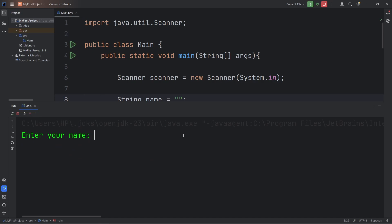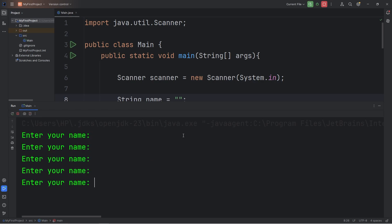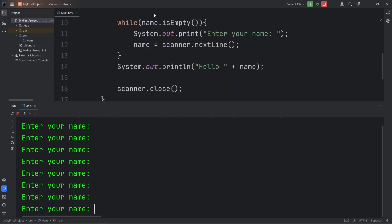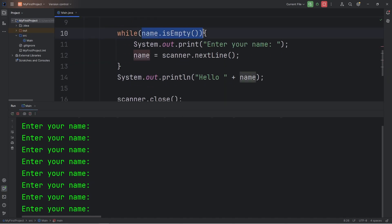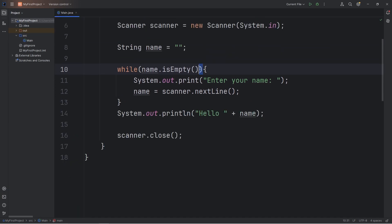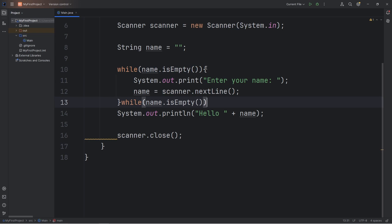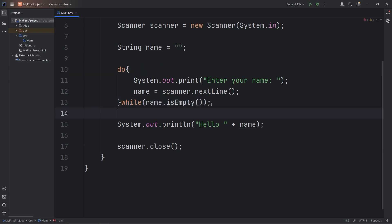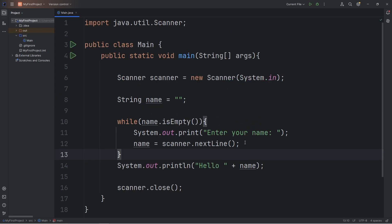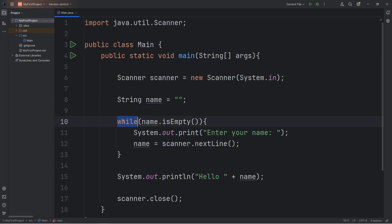Alright everybody, so those are while loops. They allow you to execute some code, possibly forever, while some condition remains true. They're really useful when accepting user input, because the user might not type in something valid and you have to keep reprompting them. There are two variations of while loops: a standard while loop and a do-while loop. It depends on whether you want to check the condition before entering the loop. And those are while loops in Java.